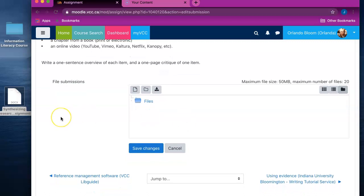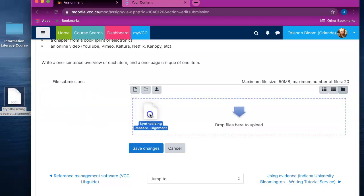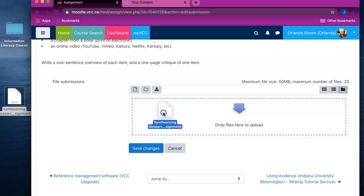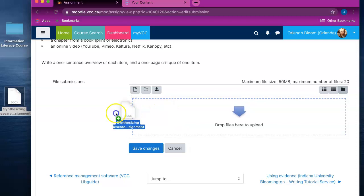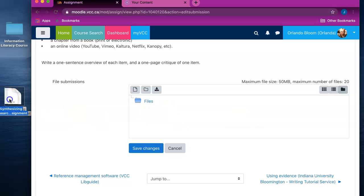You have two options for submitting a file for your assignment. You can drag the assignment file over from your desktop or another folder on your computer into the submission area where there is a blue arrow and it says 'drop files here to upload,' or you can use the file picker.